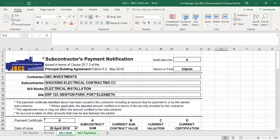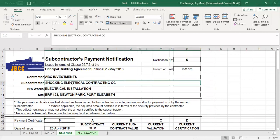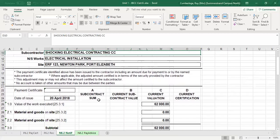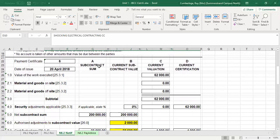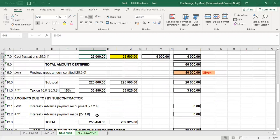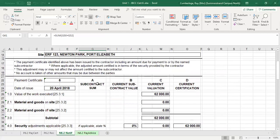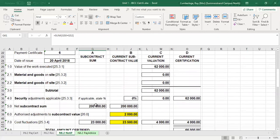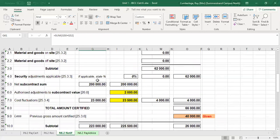Then we look at the last two certificates relating to the nominated subcontractor. In this case there was only one — the electrical contractor, referred to as Mr. Shocking Electrical Contractor. All dates are the same. For the contract sum column, remember the provisional amount allowed in the bill was 200,000 rand. The estimated escalation based on that value is 23,000 rand. Adding VAT gives the contract sum. These values also remain fixed from certificate one right up to the final certificate.